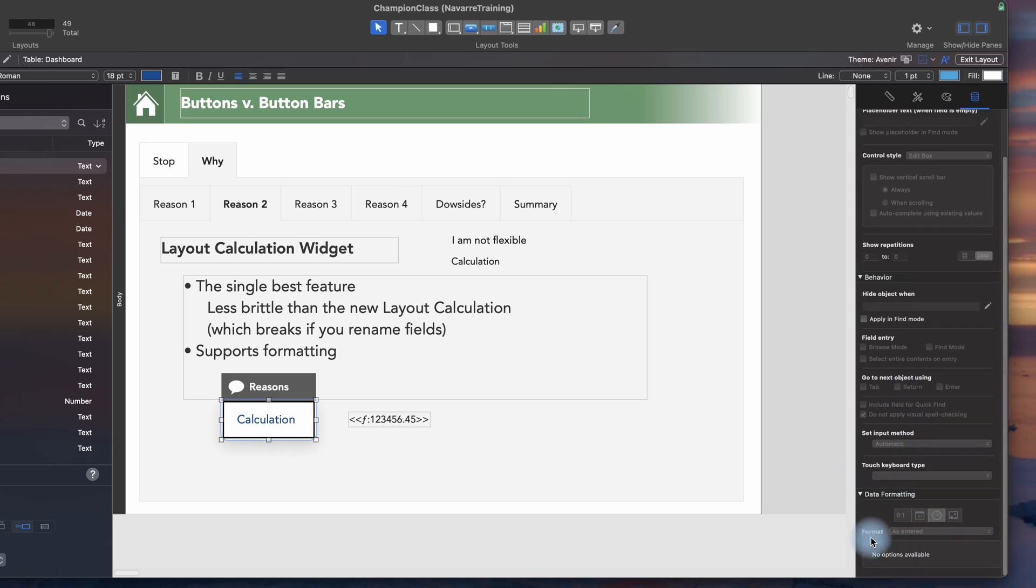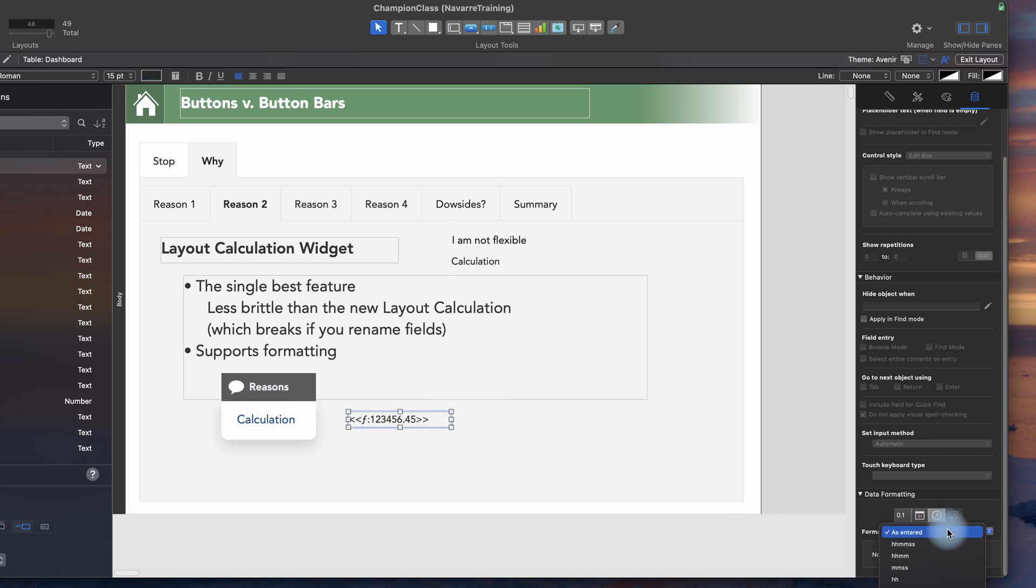And so if you have a dollar amount or something like that, you have to do extra work. The layout calculation does. So you can actually format something as decimal or currency, for example.